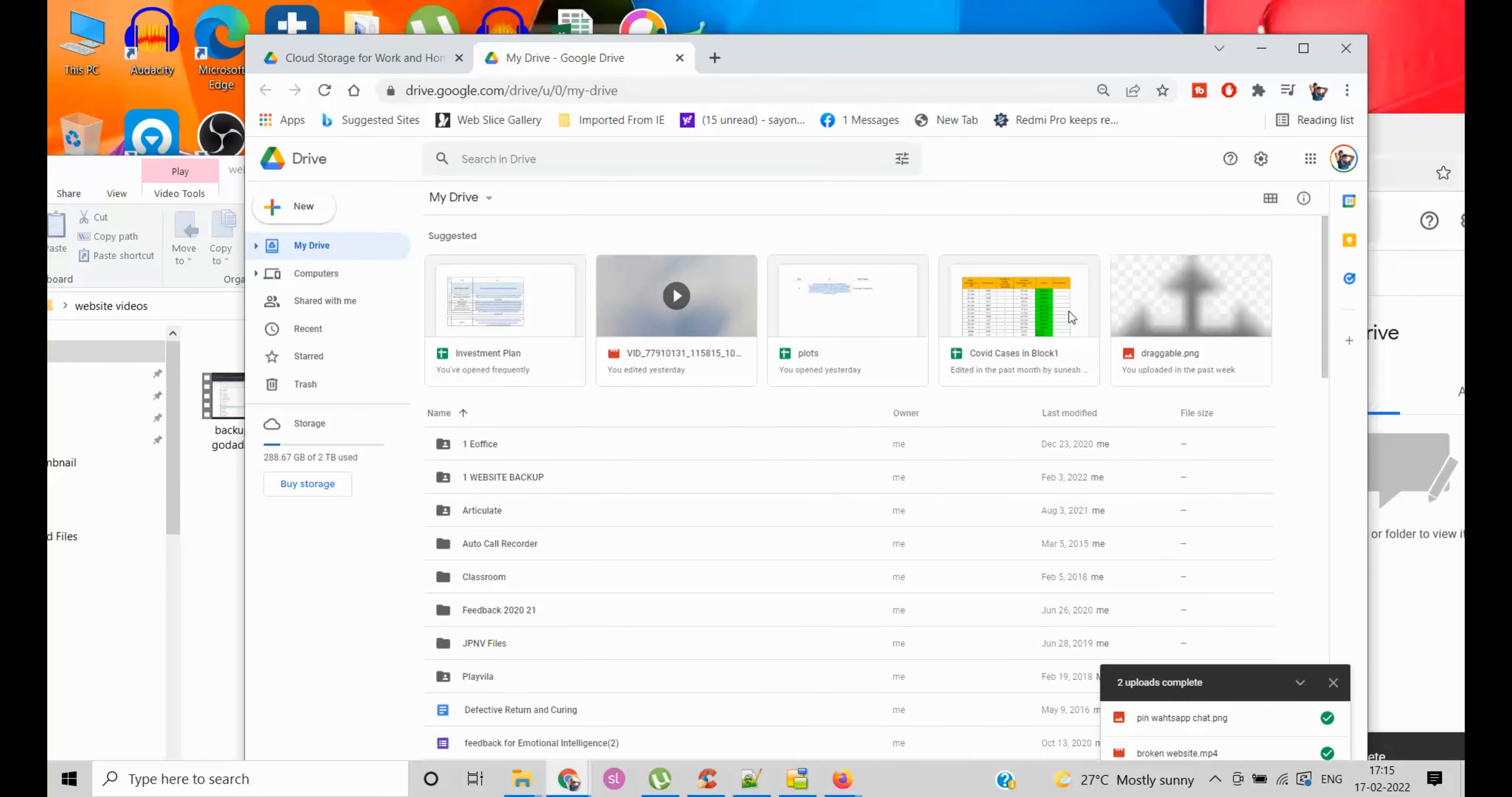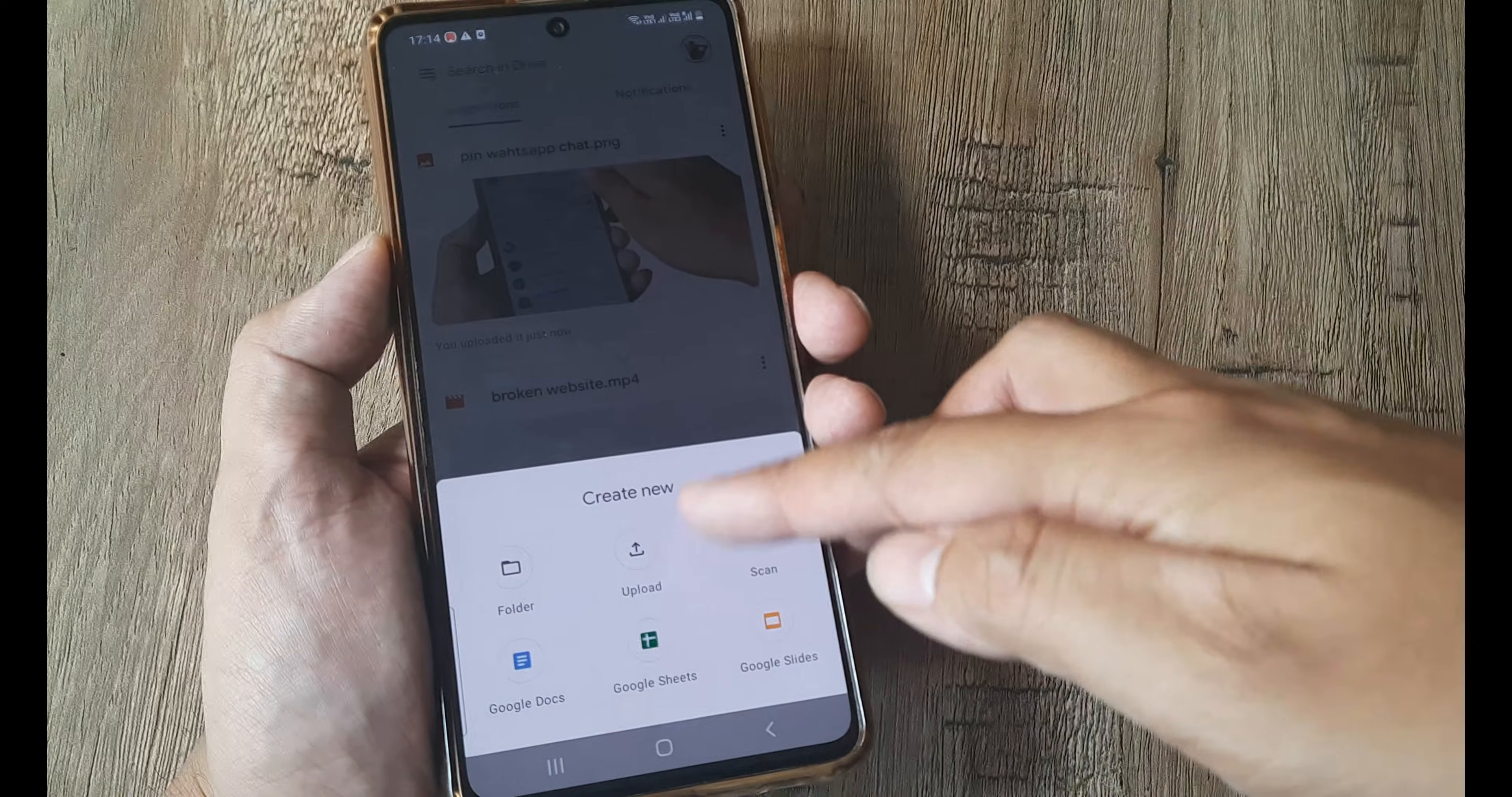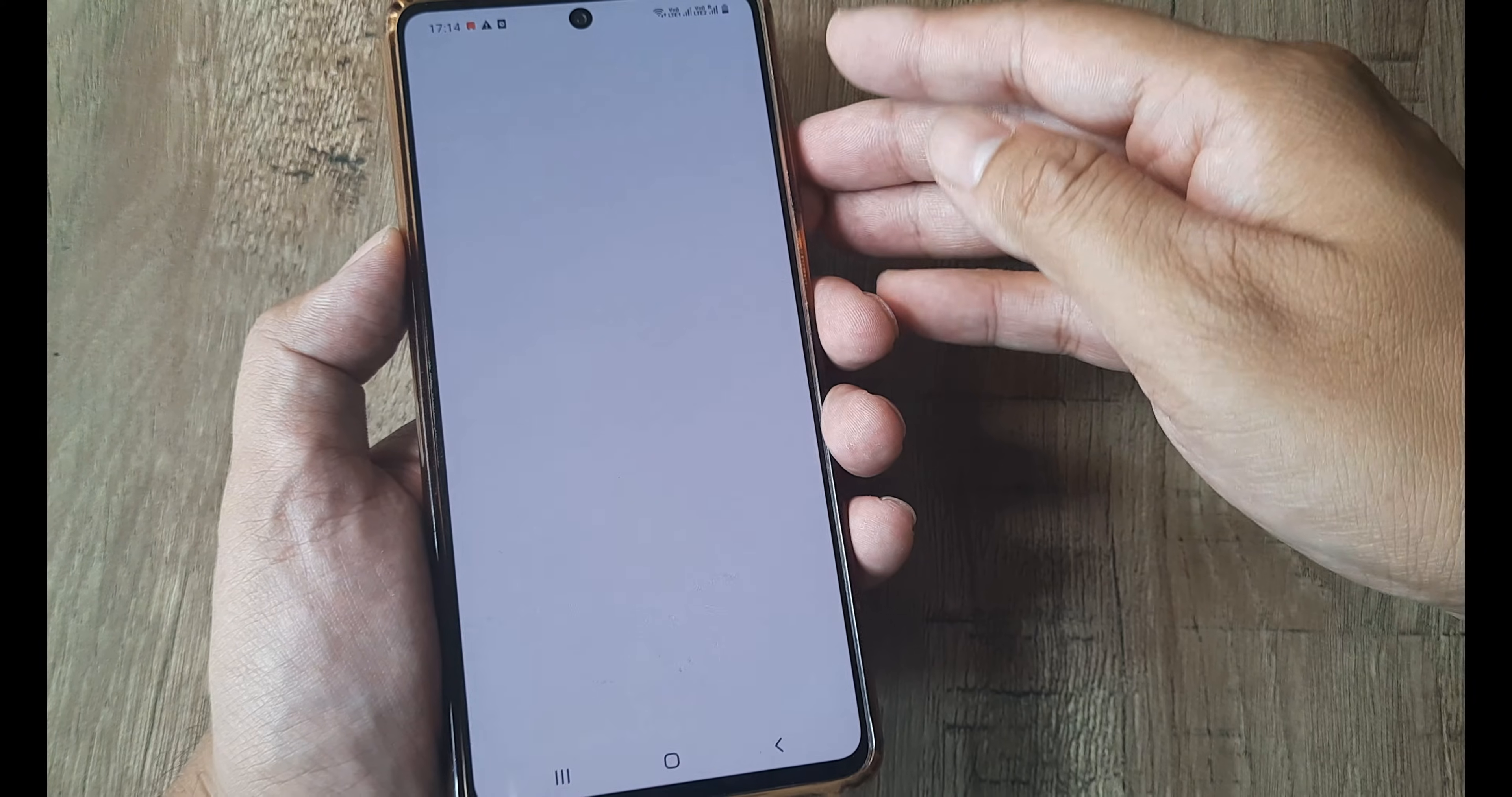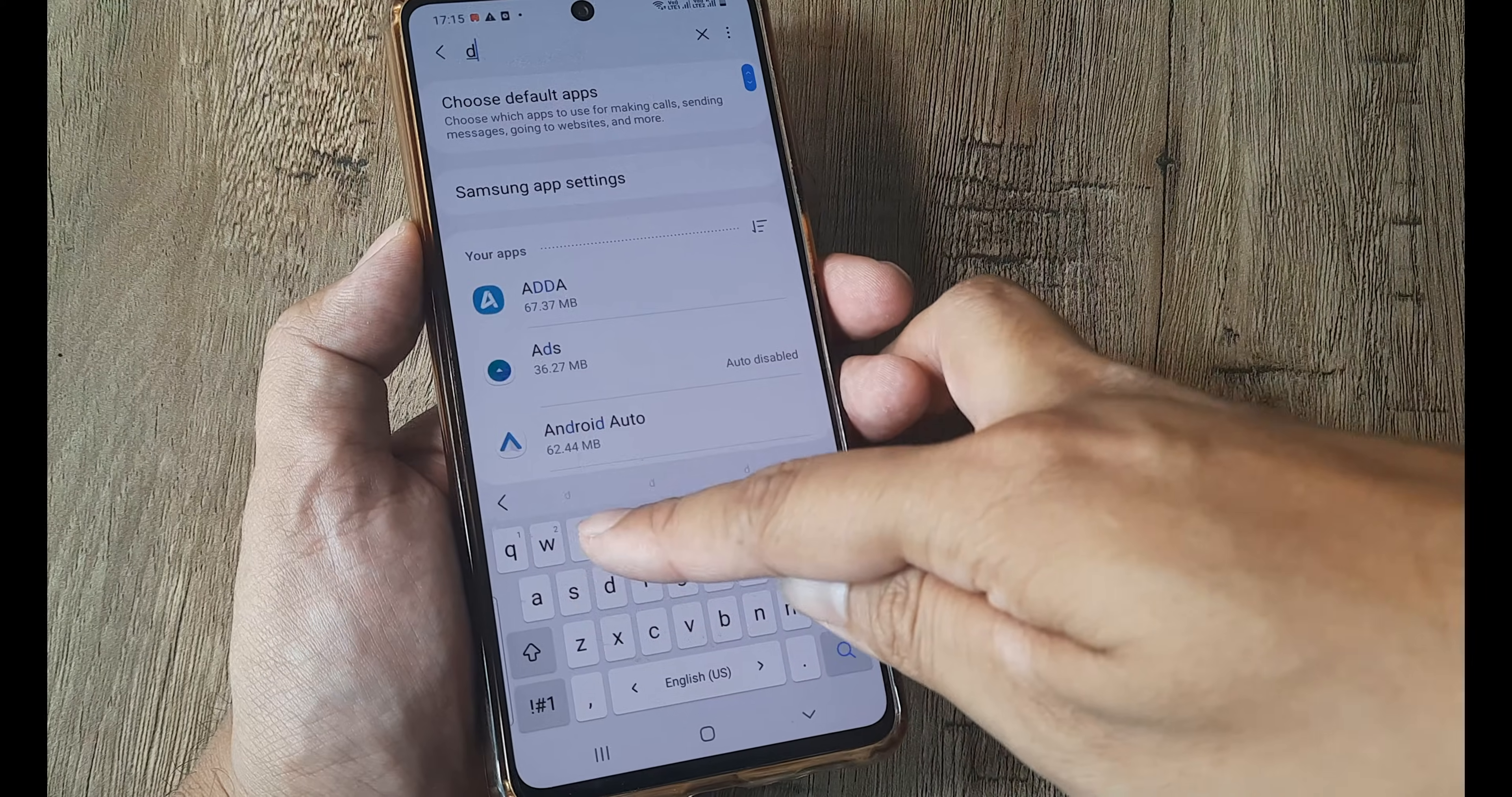Now let's look at the possible fixes for Android as well. Now here on Android, if you are not able to upload folders or files on your drive using this upload picker, what you can do is head towards your phone settings, then head towards applications. Search for the drive application.